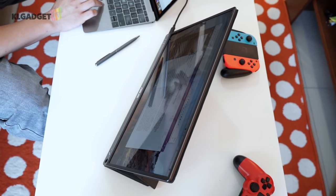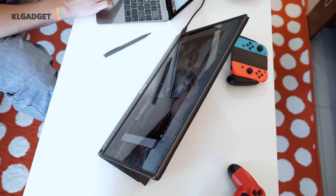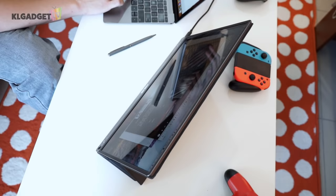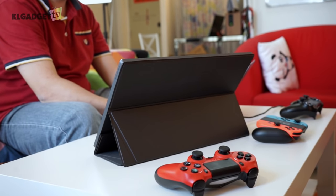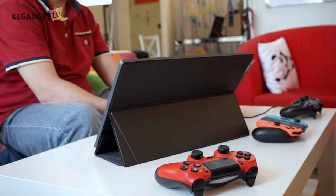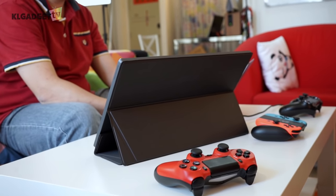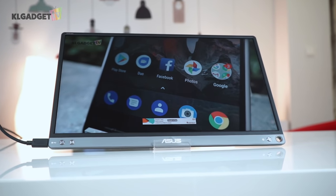What do you think about the Asus ZenScreen? Tell me more in the comment section and be sure to subscribe to our YouTube channel for more weekly videos like this. I'm Warren with KL Gadget TV, and I will see you soon in the next one.